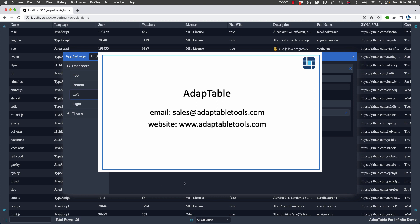If you would like to learn more about AdapTable for Infinite Table for React, please get in touch. We'll be delighted to give you a personalized demo or indeed to provide you with a free, no obligation trial license. Thank you for watching.